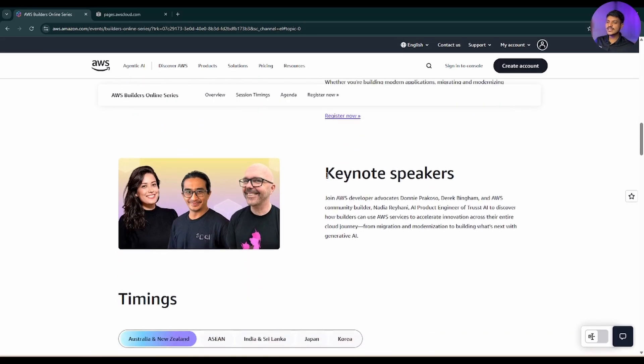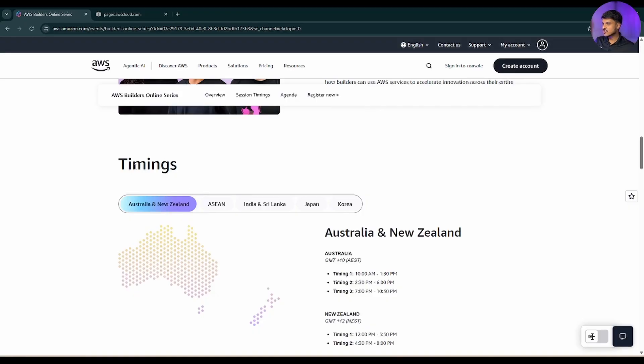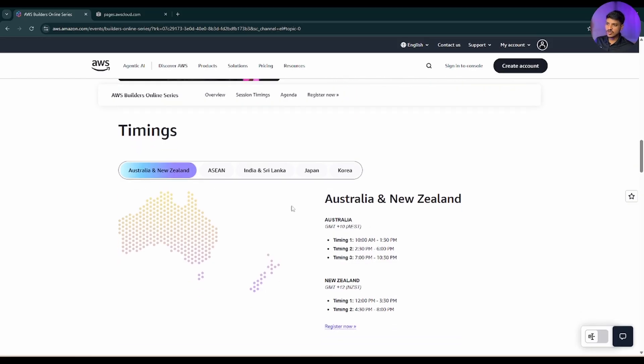If you scroll down a little bit more, you can see the keynote speakers. Now if you scroll down a little bit more, you can see the timing. This is gonna happen worldwide - whether you are from Australia or New Zealand, you can see your timing.